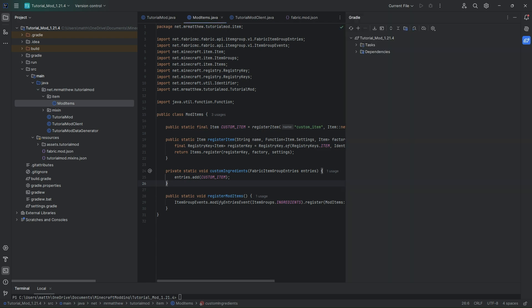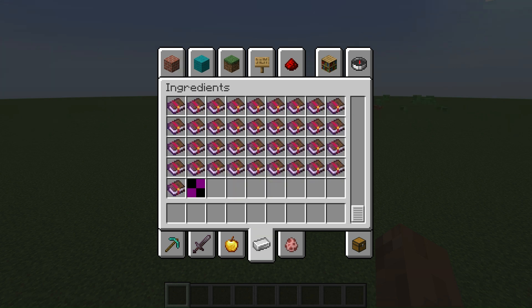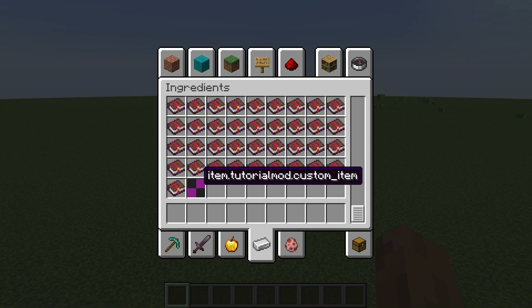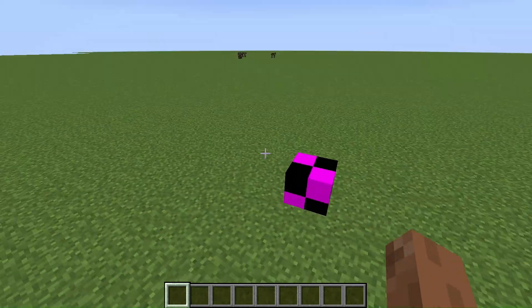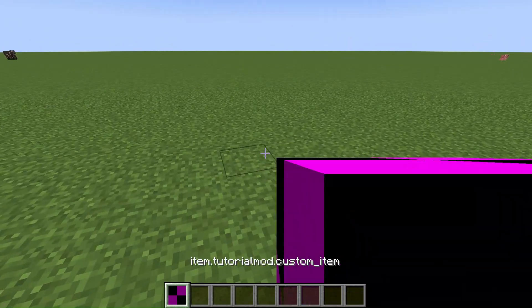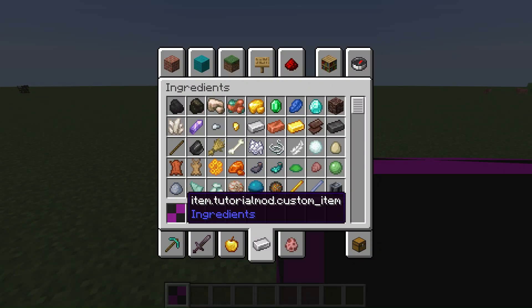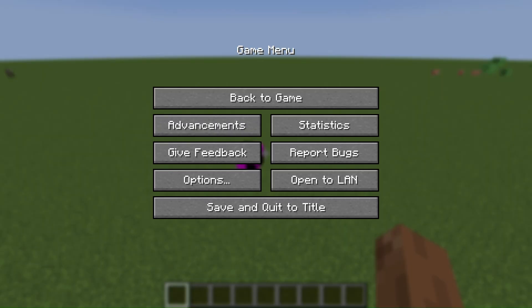Now we have our item mostly set up. If I run the game and load up a superflat world and go to the ingredients tab, you can see our item is there, but it has a weird name and a weird texture — it's a big pink and black cube. That's not what we want. This is because we haven't assigned a proper translation name or a texture to this item. So that's what we're going to do next. I'm going to close out the game now.